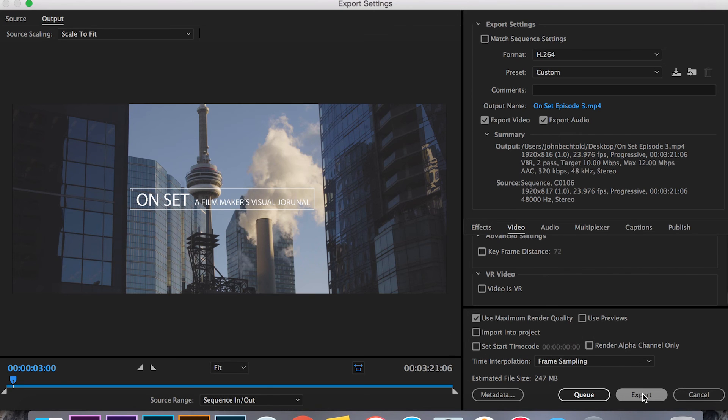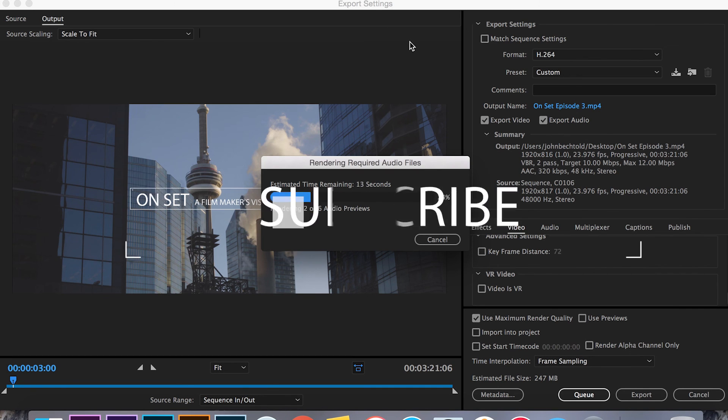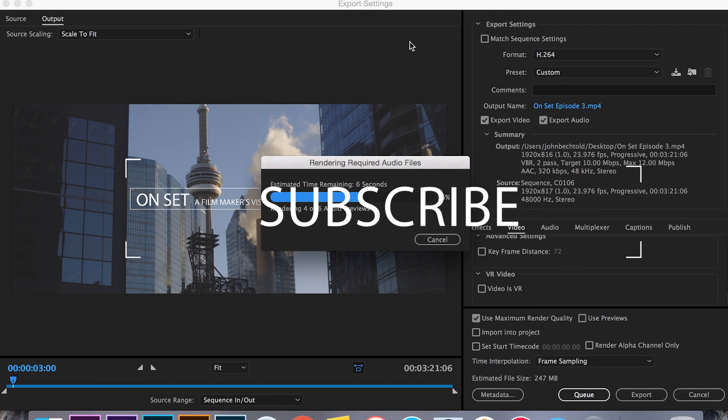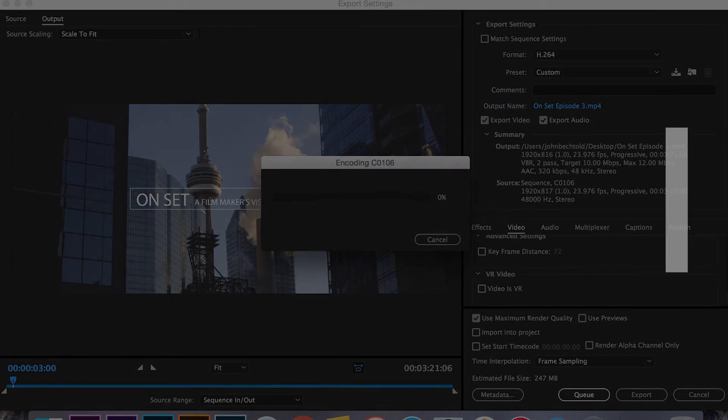Alright guys I hope that helped you out. If it did it would be sweet if you'd leave a like below or let me know in the comments. Thanks a lot for watching. If you guys want to hang around and see more videos like this I would be stoked if you'd subscribe and yeah I hope to see you back on the channel.